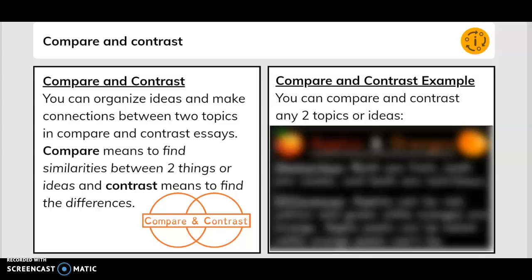Compare and contrast. You can organize ideas and make connections between two topics in compare and contrast essays. Compare means to find similarities between two things or ideas, and contrast means to find the differences.